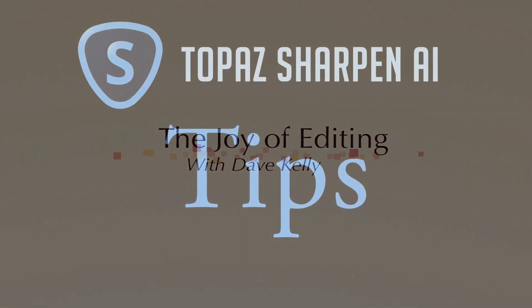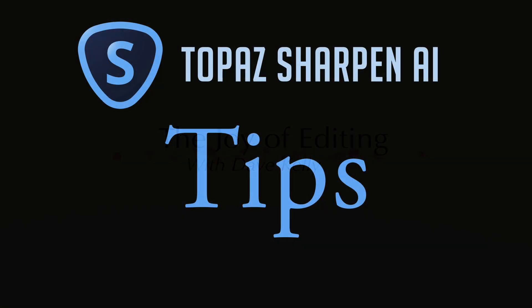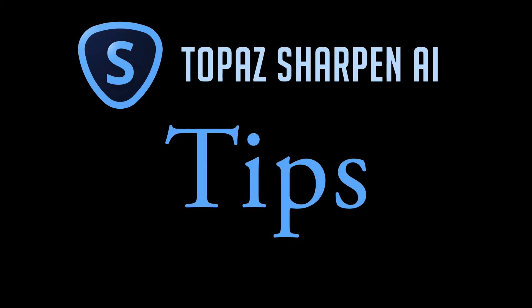Hello everyone and welcome to the Joy of Editing with Dave Kelly. On today's episode, it's Topaz Sharpen AI. This one's called tips.